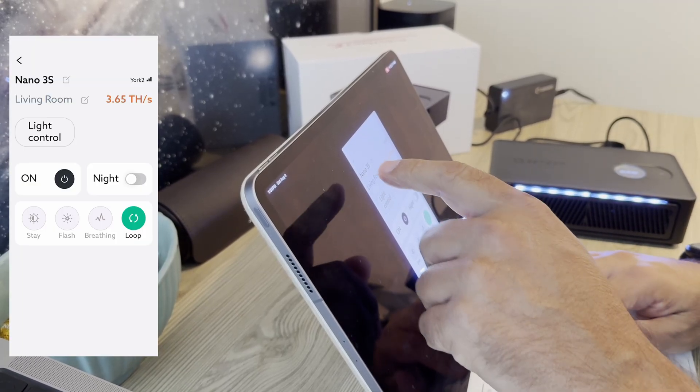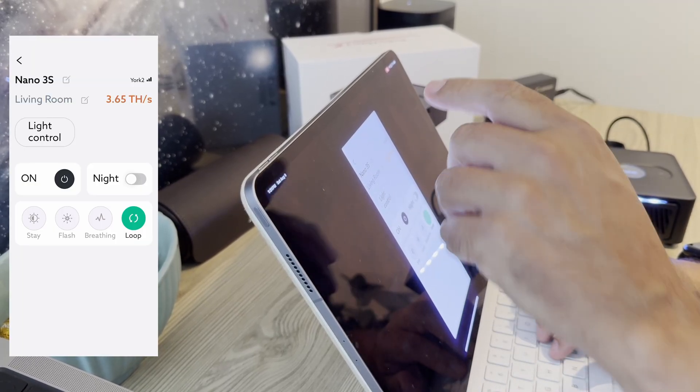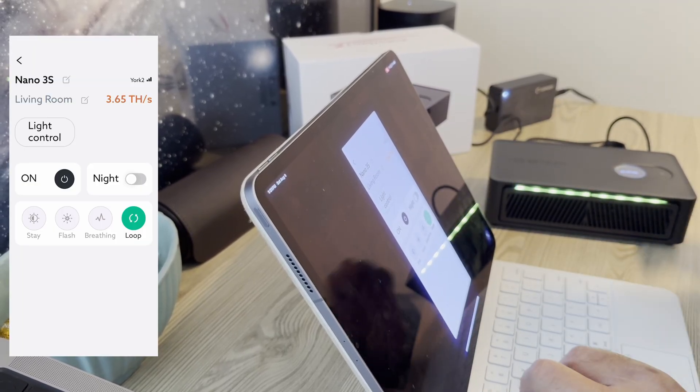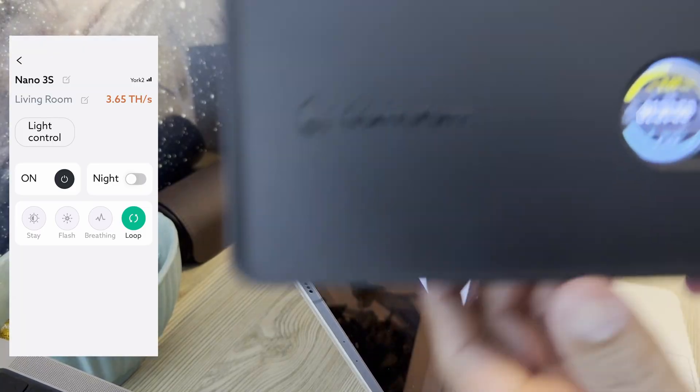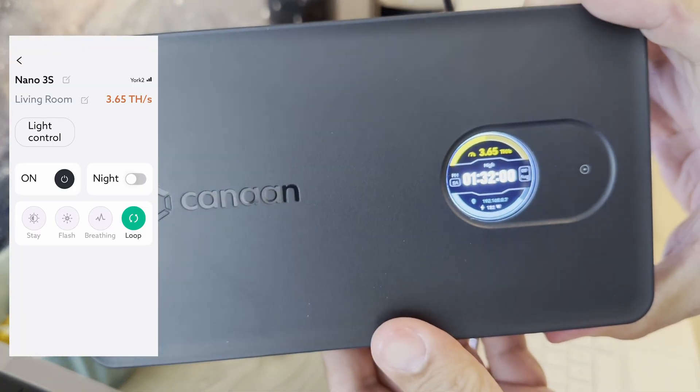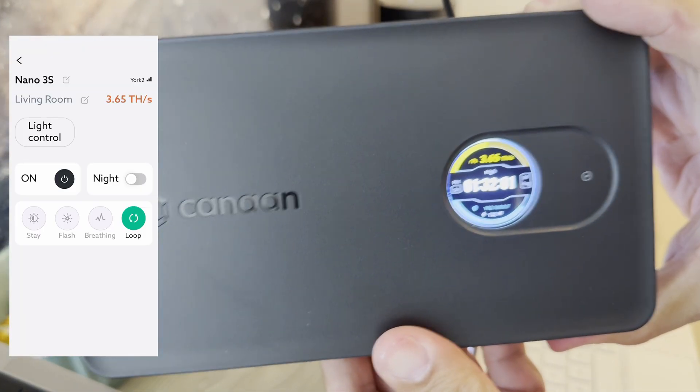Alright. Why are we not hashing? Oh, there we go. Now we're hashing. So 3.65, 3.65.